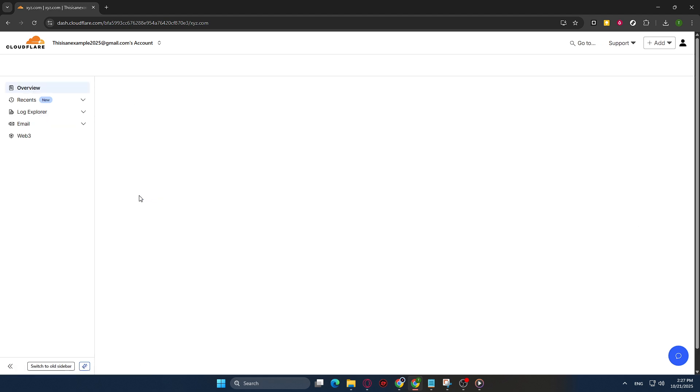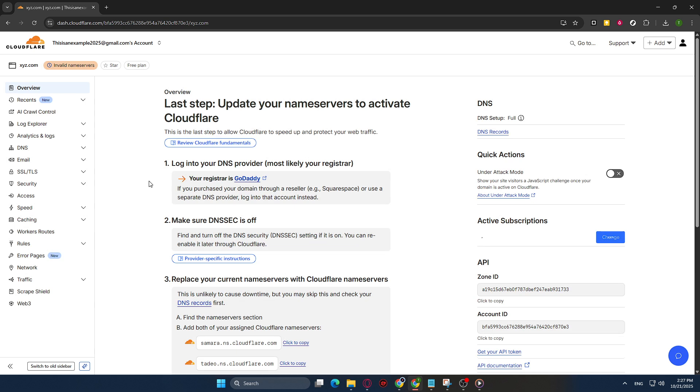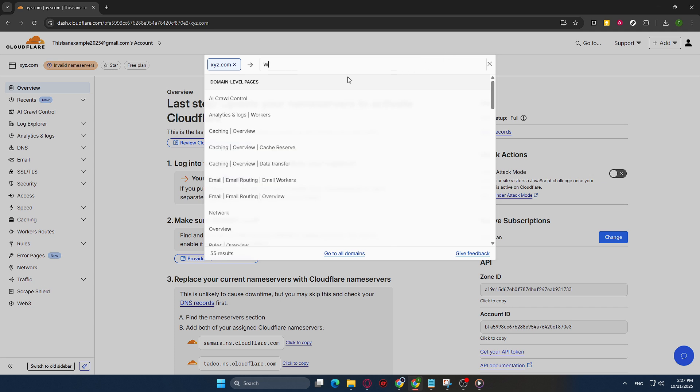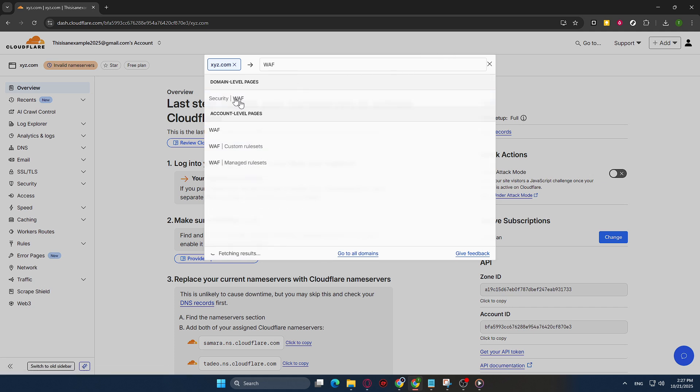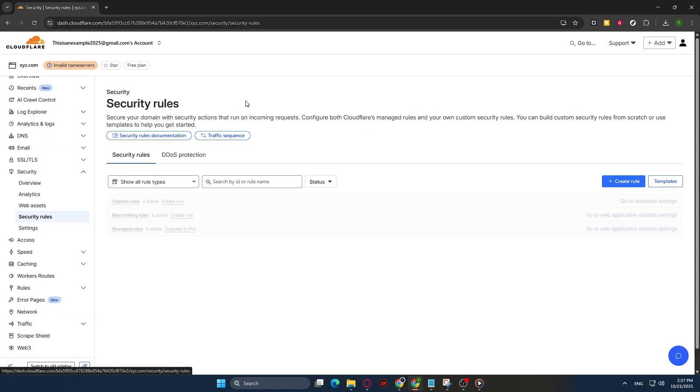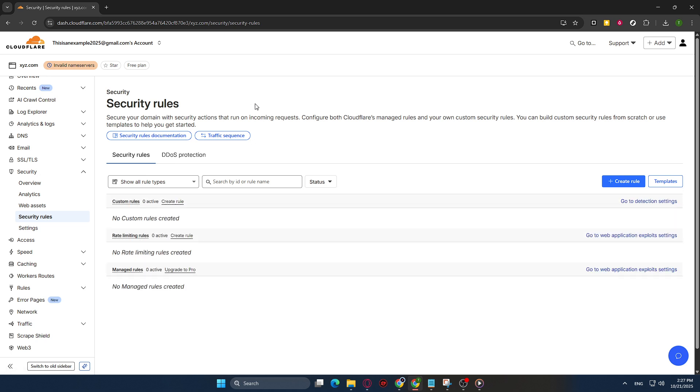Once you're on your domain's page, look for the search bar. This is where you'll type WAF, which stands for Web Application Firewall. Cloudflare's dashboard is designed to help you find exactly what you need with minimal effort, and this search feature is perfect for quickly locating the right settings. After typing in WAF, you should see an option labeled Security WAF. Click on this, and you'll be directed to the Web Application Firewall section.